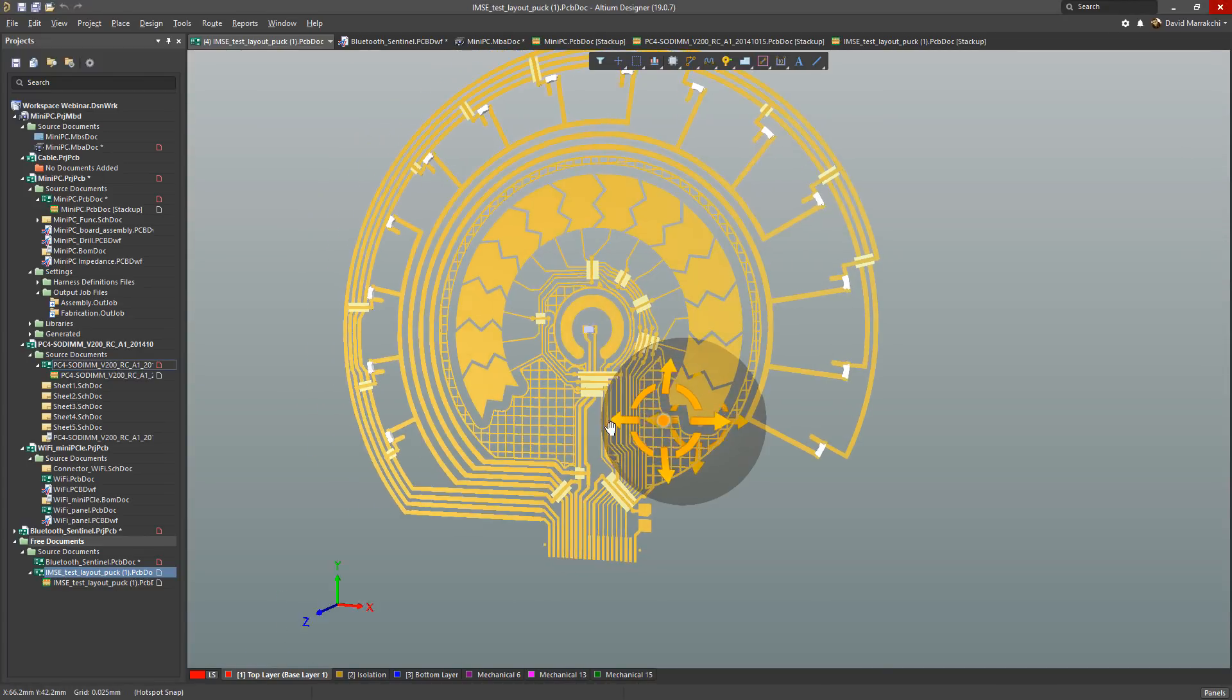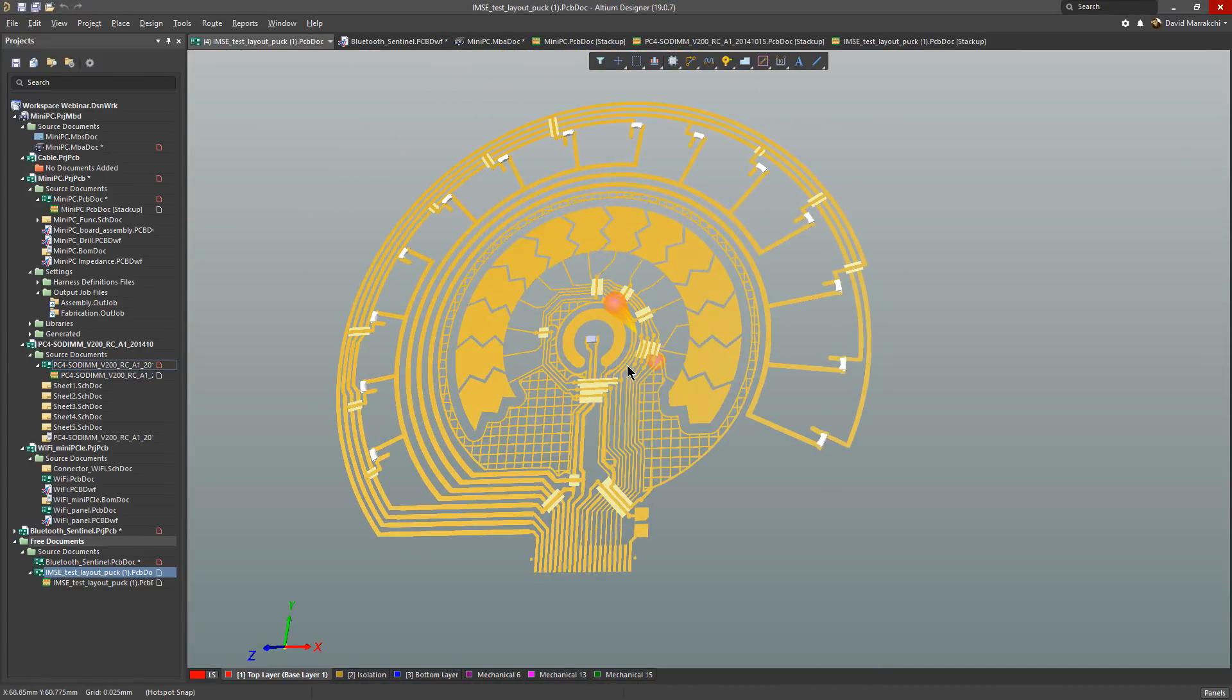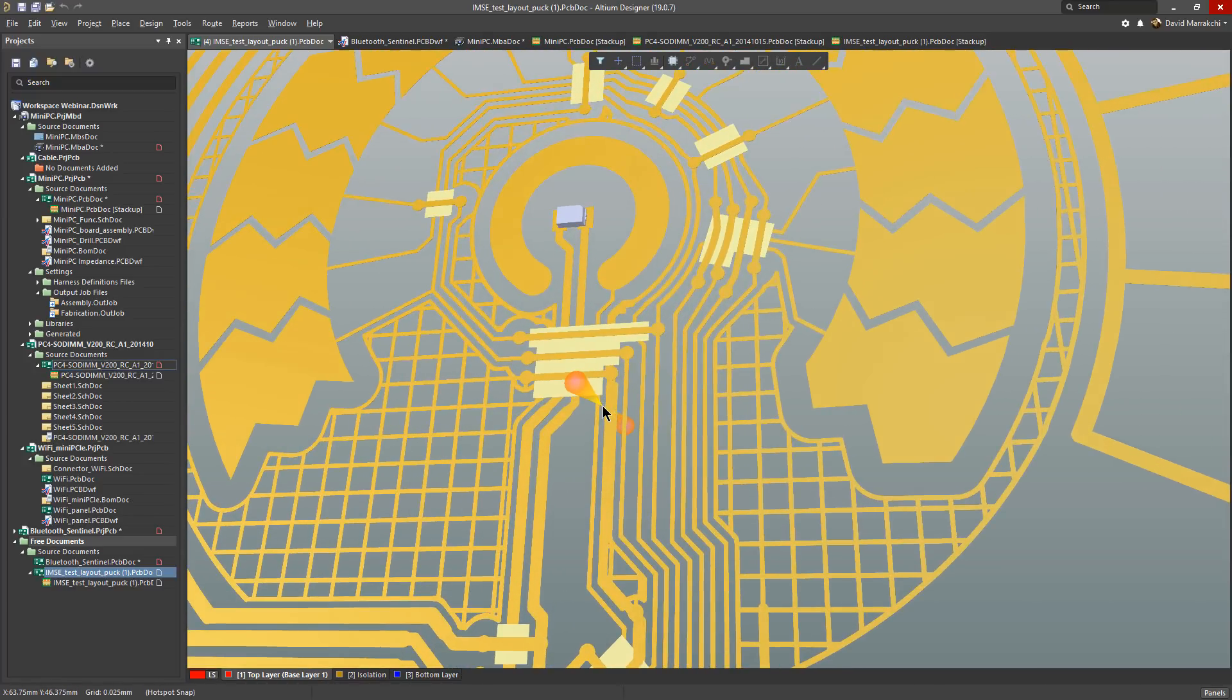Well that was a quick tour of Altium Designer 19 highlighting some of its new functionalities and capabilities. Thank you for watching.